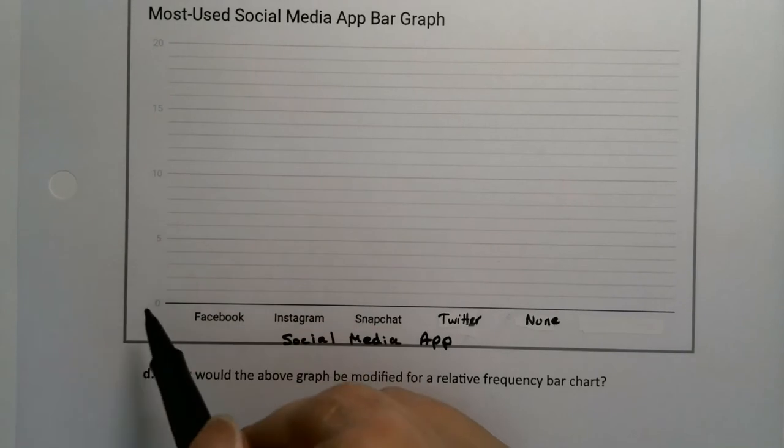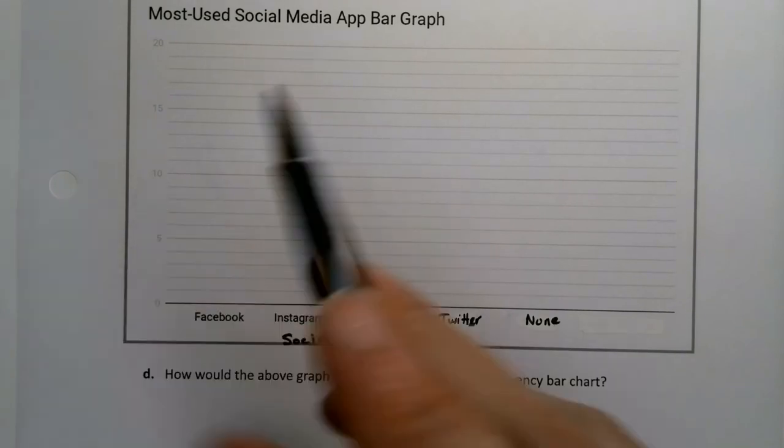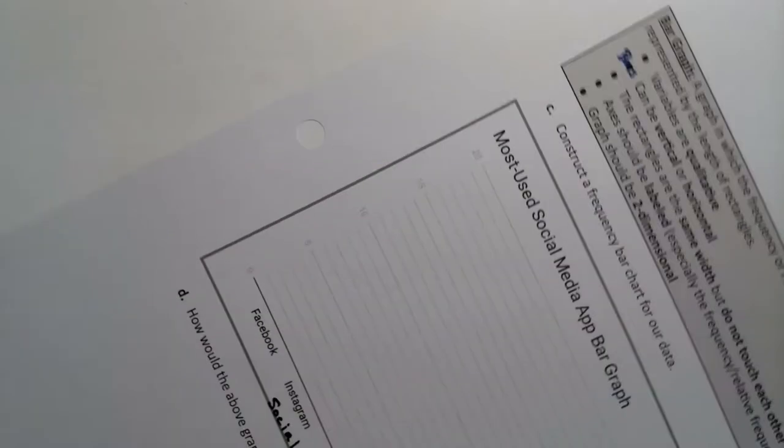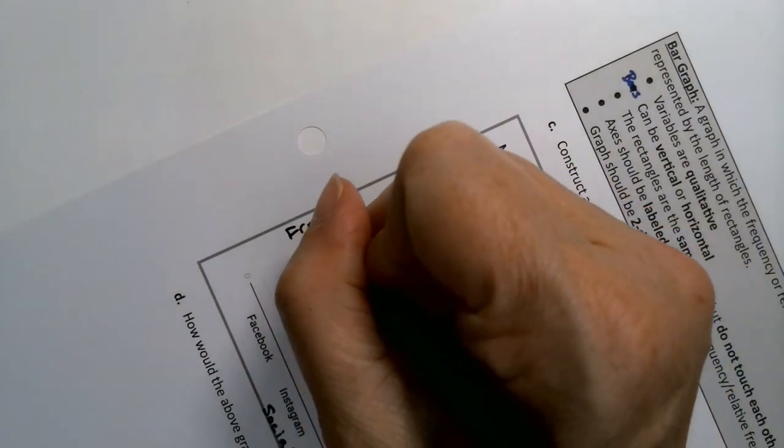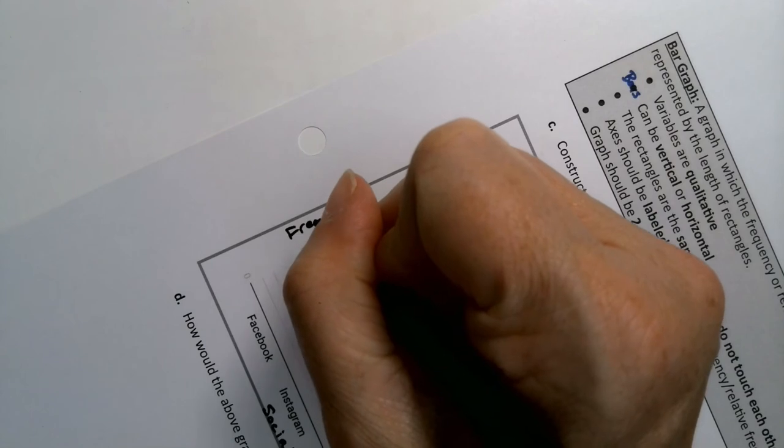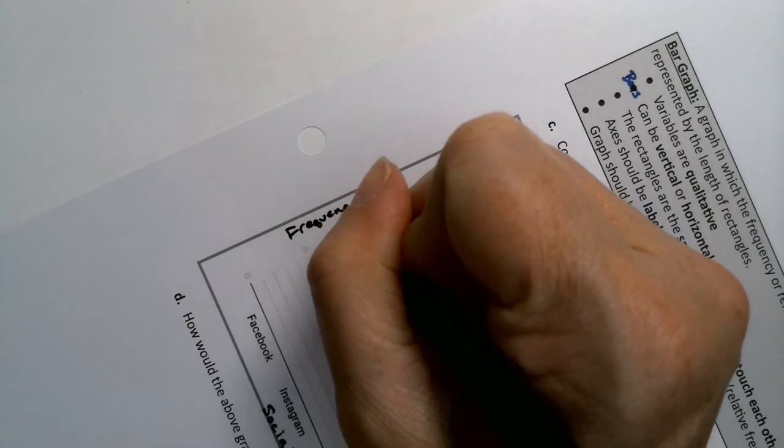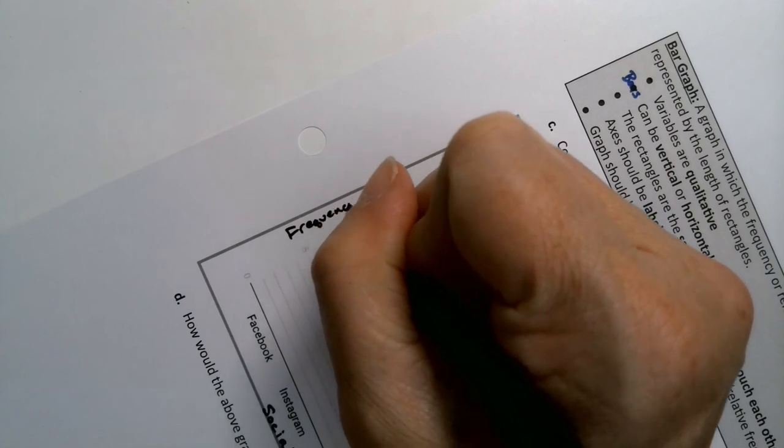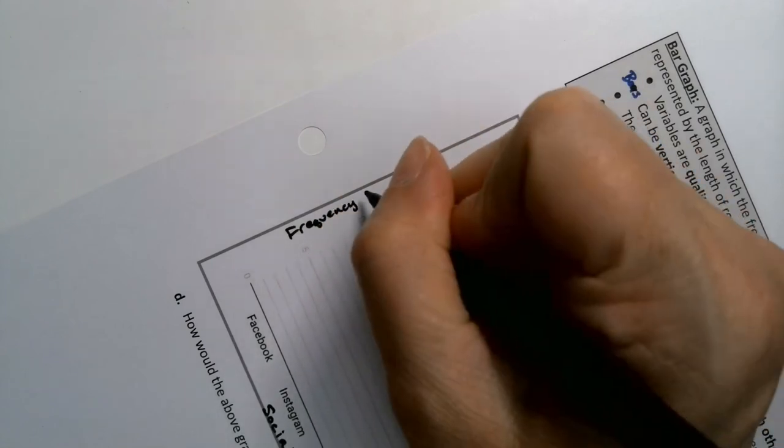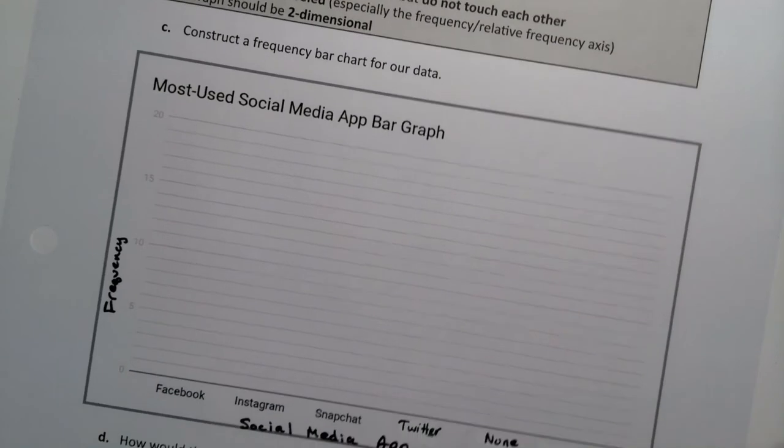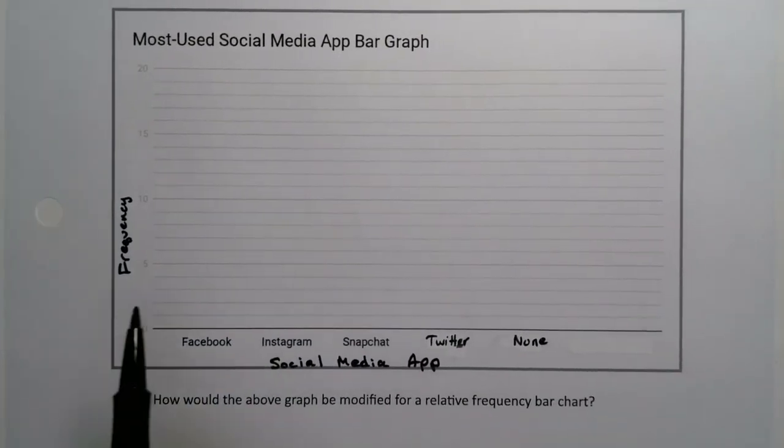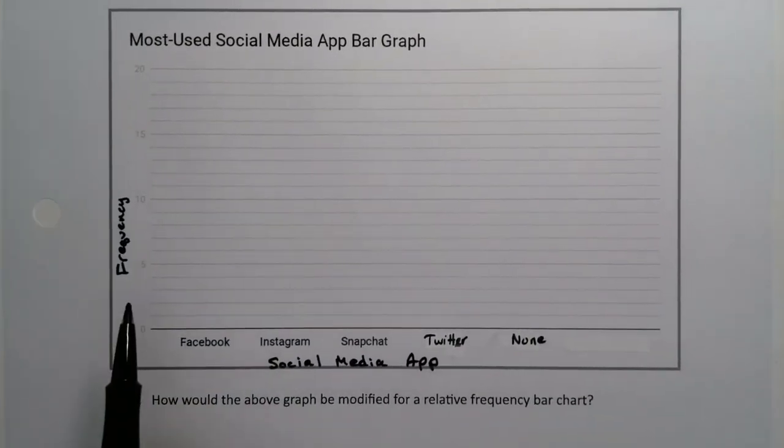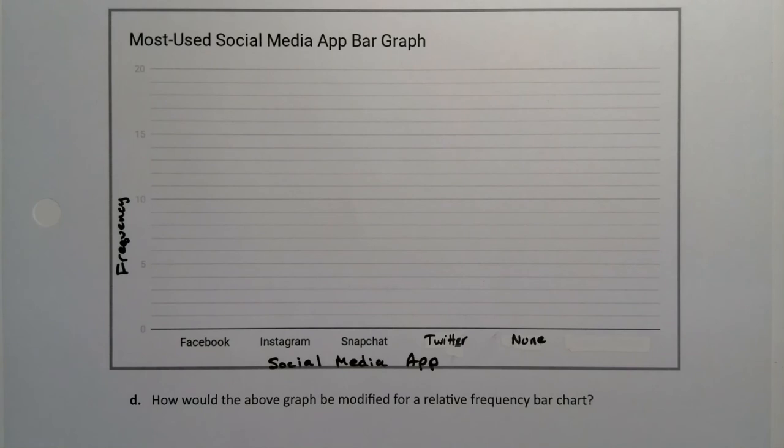So social media app is the label for this axis. These are the social media apps. And over here, I've got 5, 10, 15, 20, so that must be frequency. Another word you'll see sometimes is number or count. Those are all fine. They all mean the same thing.